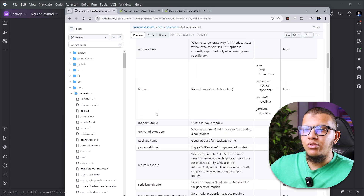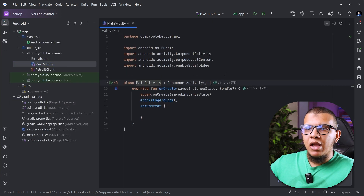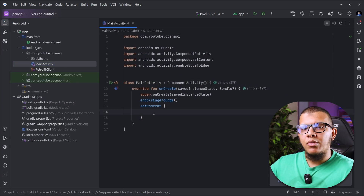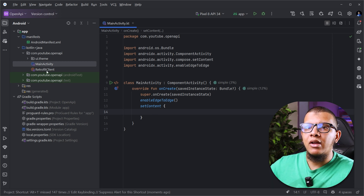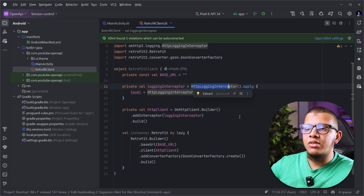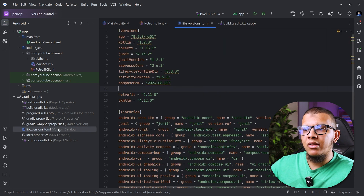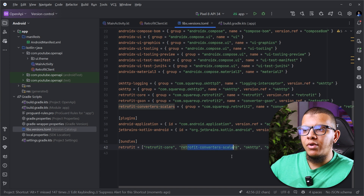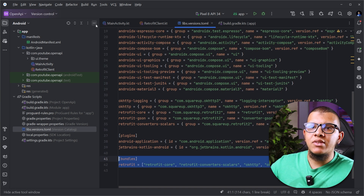We are going to introduce certain things. The first thing we need is to add a Gradle plugin that will automate this. I have a simple main activity — we are not going to create any UI right now. We are going to just use the Retrofit client to get the response. I already added the dependencies: a bundle of Retrofit including Retrofit core, converters, HTTP logging, and JSON.